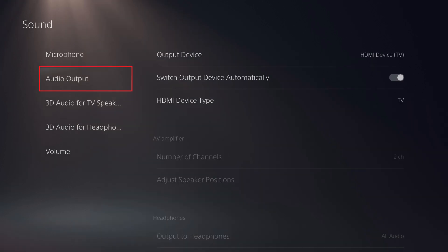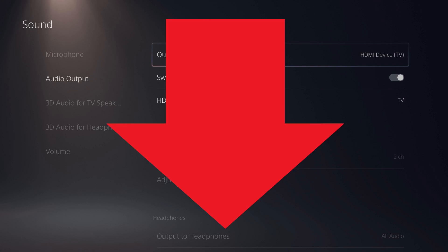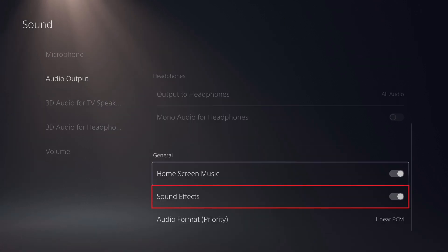Step 3: Choose Audio Output in the menu on the left side of the screen. PlayStation 5 audio output options are displayed on the right side of the screen. Step 4: Scroll down this menu to the General section, and then click to toggle off Sound Effects. Going forward, you'll no longer hear the little sound effect sounds as you navigate your PS5 home screen.